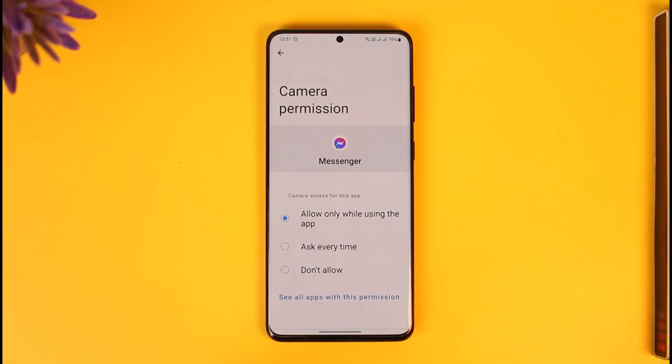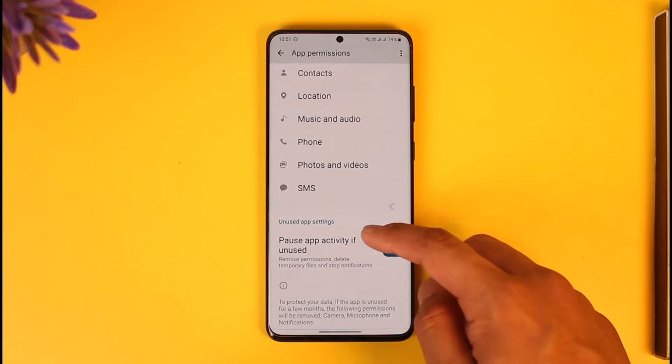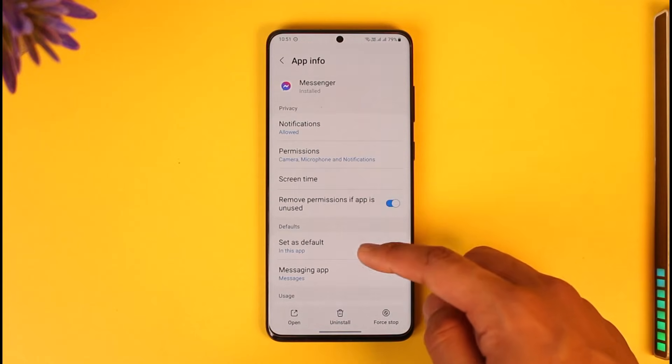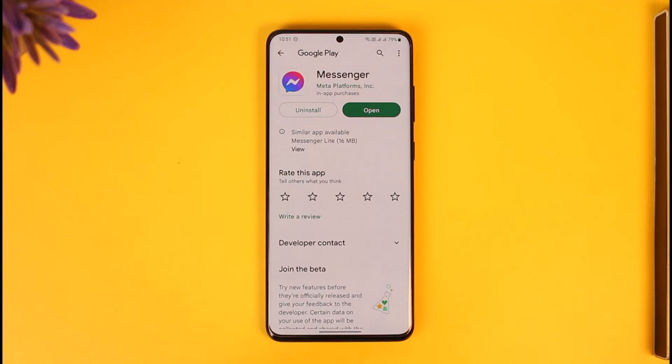Once you allow both camera and microphone access, that should help solve the call problem. If it still doesn't work, open the Messenger application in your app store, check if there's an update available, and if so, update it to the latest version.